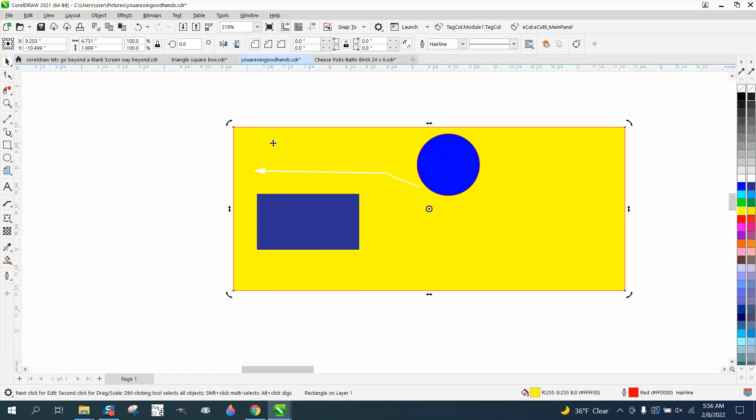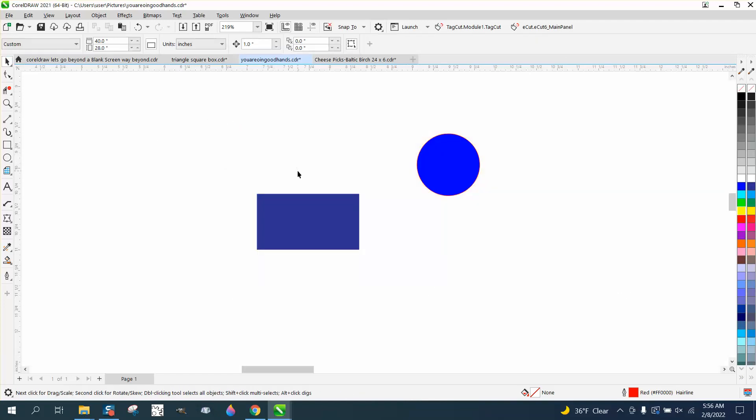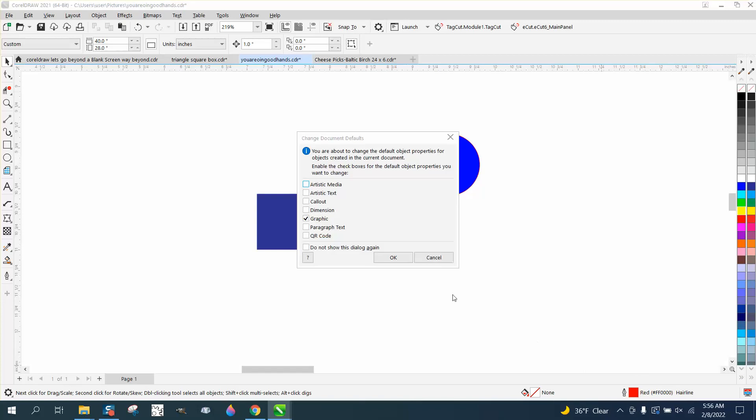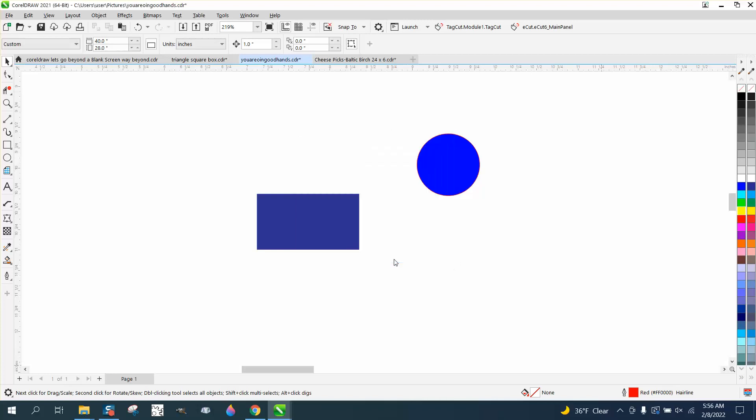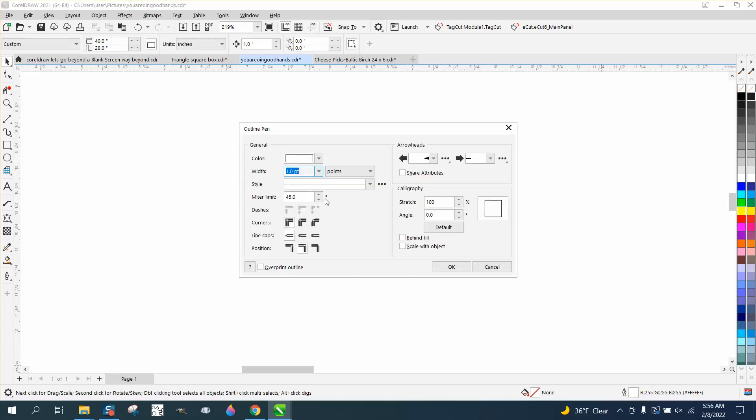Well, just like any other thing, like graphic or anything, with nothing selected, double-click on your pen tool. I'm gonna uncheck graphic, and there's a callout. Just say okay, and then pick whatever color you want.